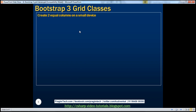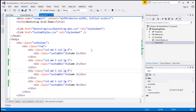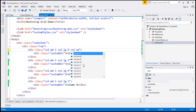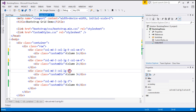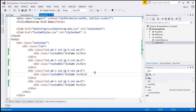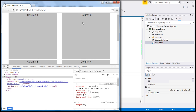Now let's say we want to create two equal columns on a small device. At the moment, on a small device, columns are stacking on top of each other. I don't want this behavior on a small device — I want two equal columns. To achieve that, I'm going to use col-sm for the small device, and we want each column to span across six columns within the 12-column Bootstrap grid system, so I'll use col-sm-6. When I reload the page, we are actually seeing two columns of equal size.